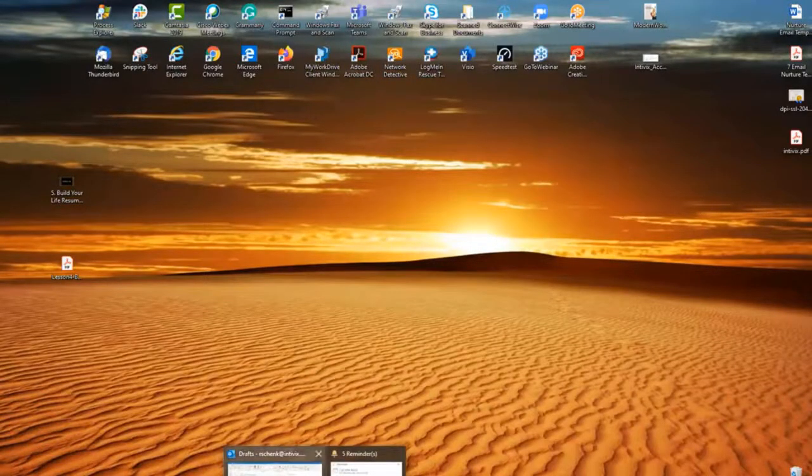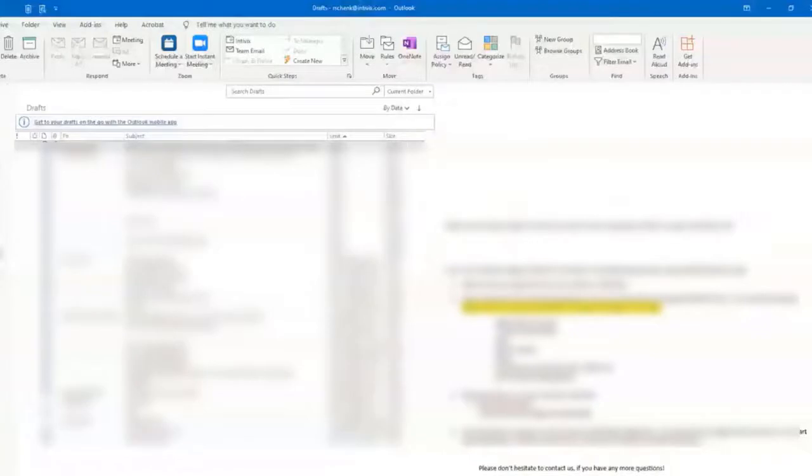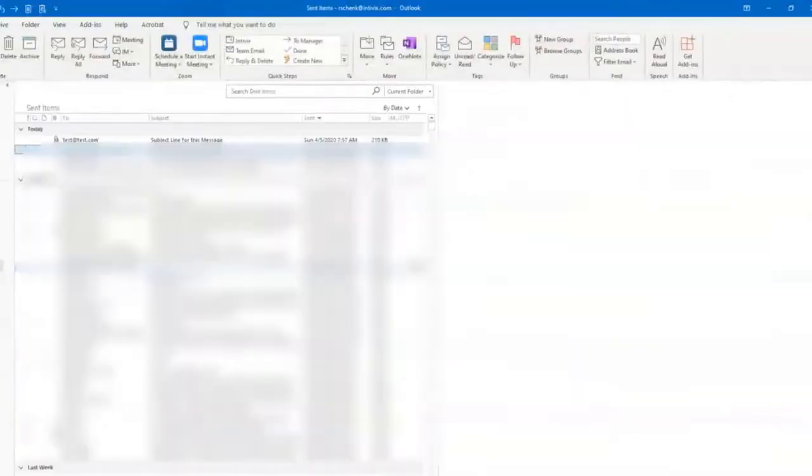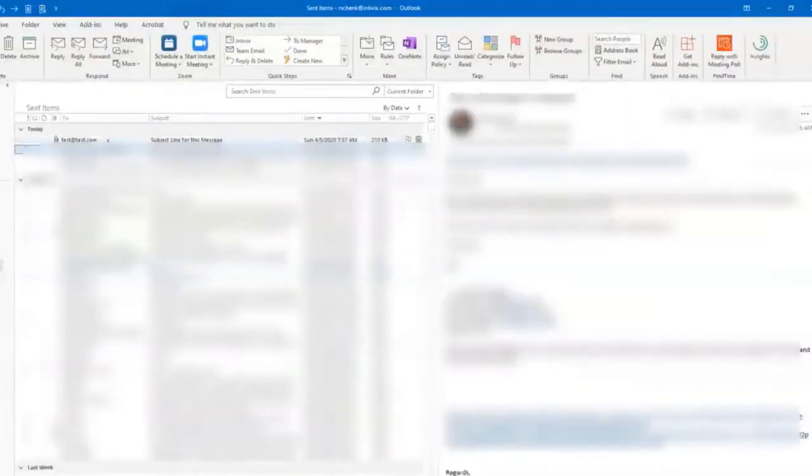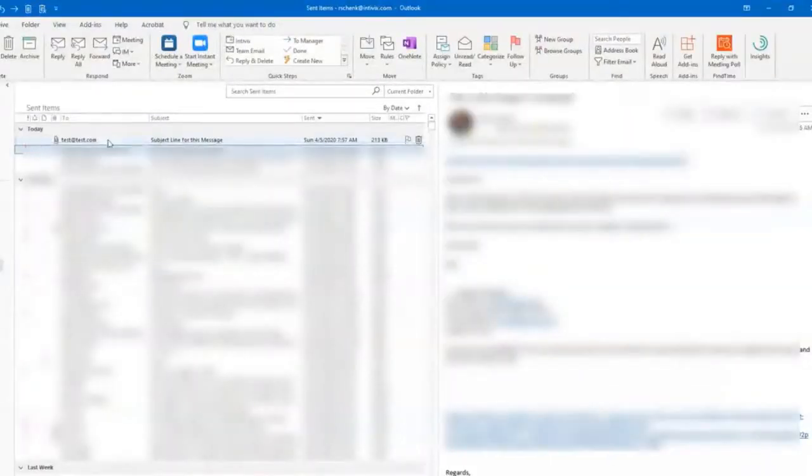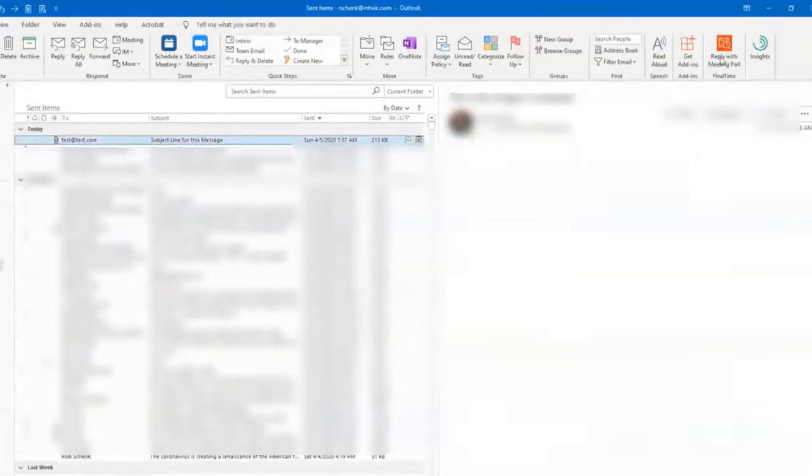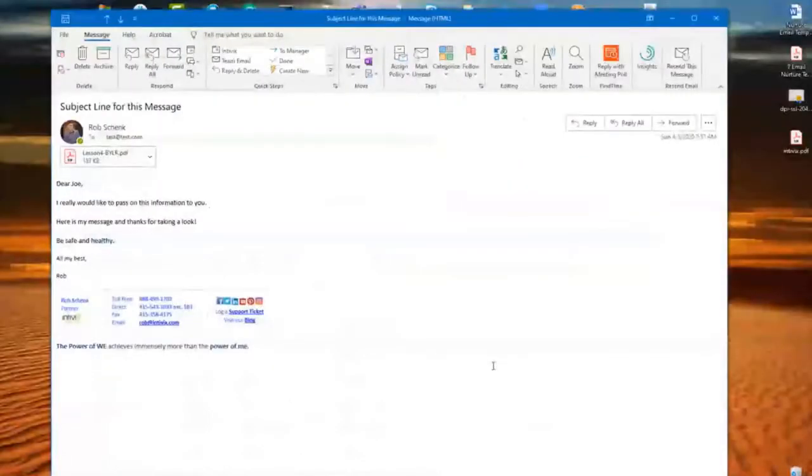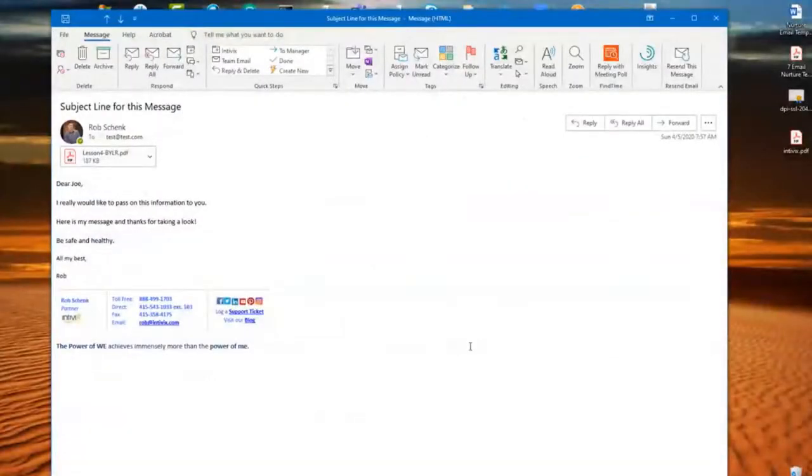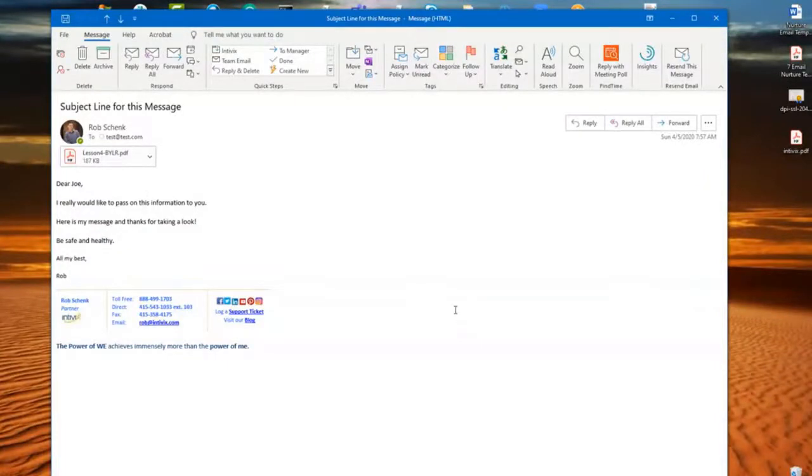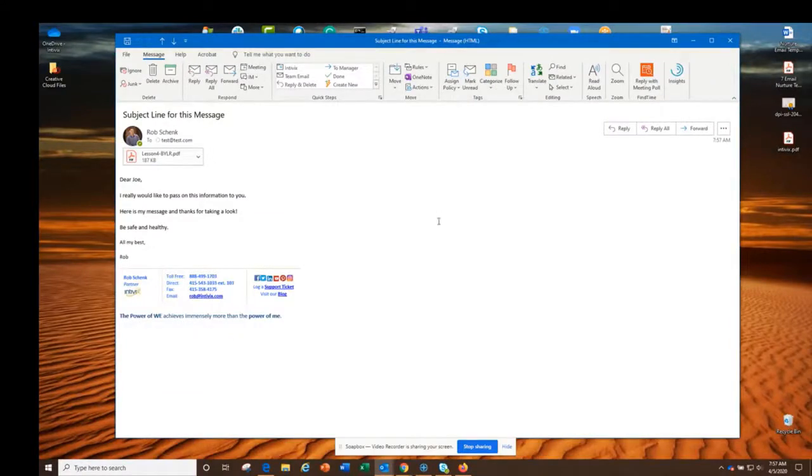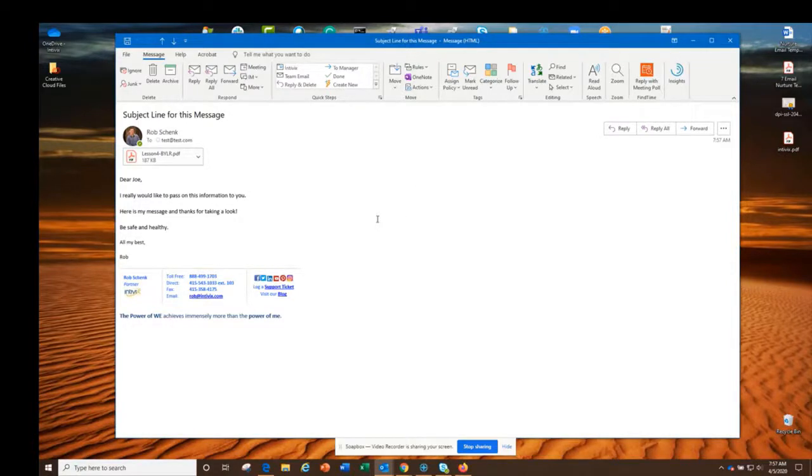is go back into Outlook, click back on our sent items, find that email that we just sent, and double-click on it. Now it's back open again. What we're going to notice here is you have lots of icons across the top, and the end goal of all of this is to basically have another button on this list that will say resend email.